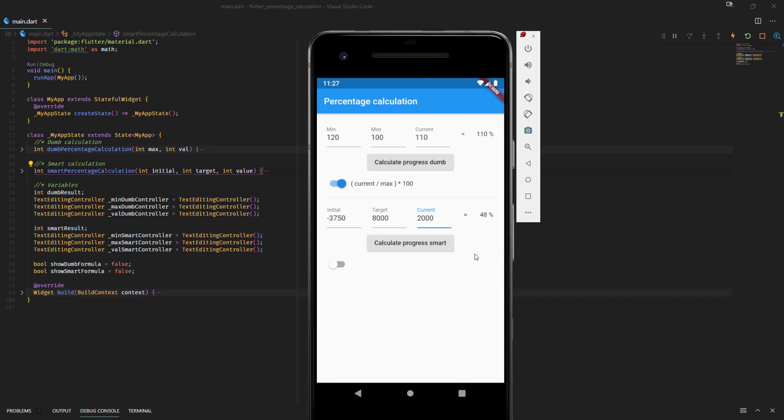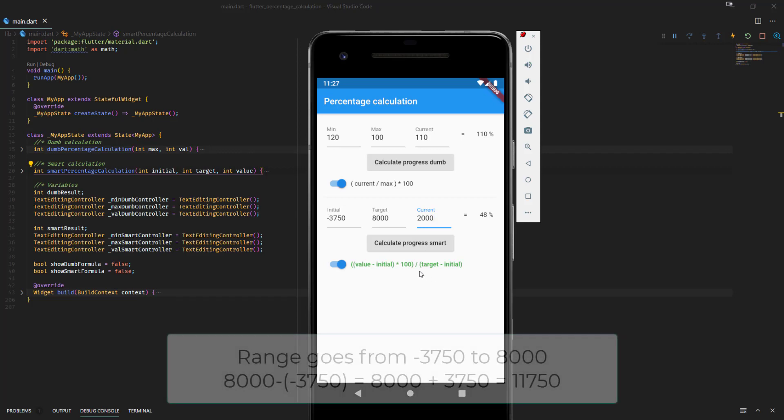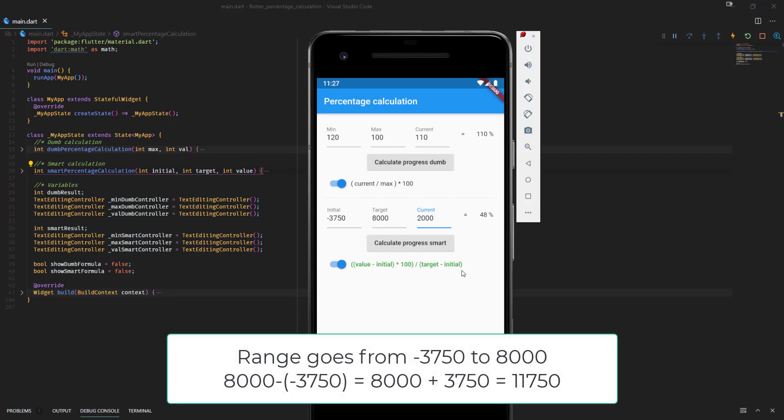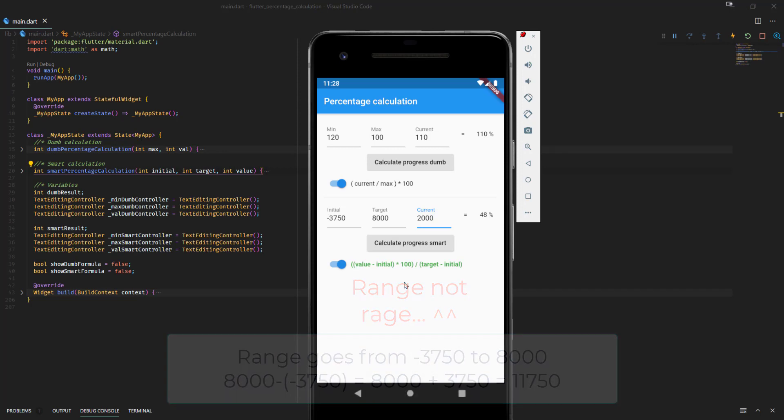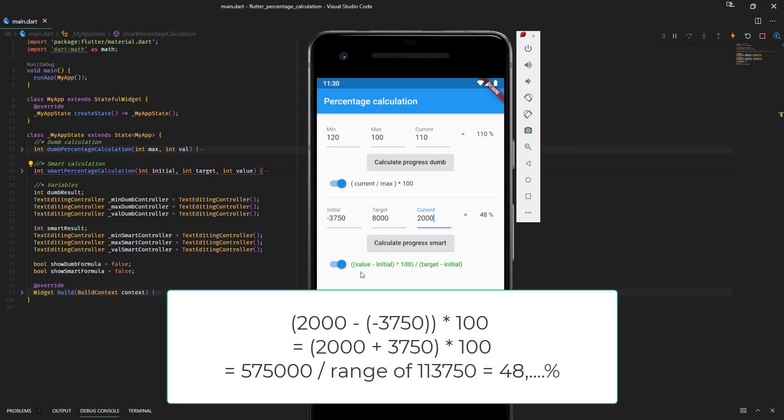And now I want to show you the formula which calculates the right result. And it's that one. If we look a little bit closer you can see we have two areas. On the right side we determine the range. So we take the target value and subtract the initial value from it. 8,000 minus minus 3,750. And you know that if you have two minus it becomes plus. So we add 3,750 to the 8,000 and get 11,750. So our range goes from 0 to 11,750. And on the left side we just take the current value, and then we subtract the initial, and the result gets multiplied by 100. And with that divided by the range we get our percentage value. And this one is the correct one.